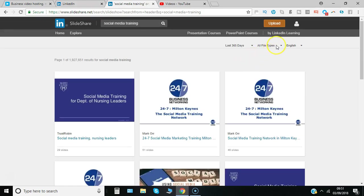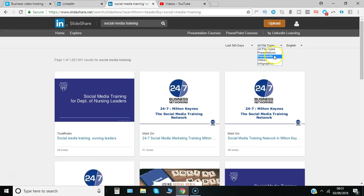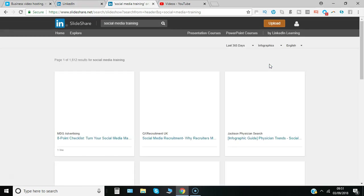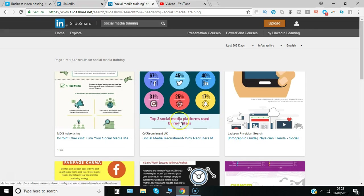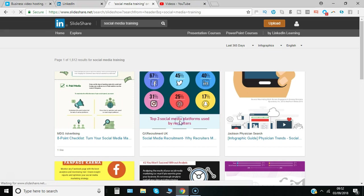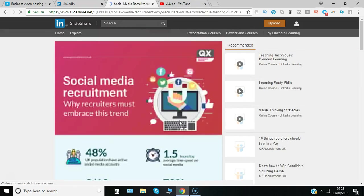We can also filter by file types, so there are presentations like PowerPoint files typically, documents can be PDFs, videos, infographics. So we'd quite like to see some infographics you might be able to share. Here we've got top social media platforms used by recruiters, so we'll click on there.